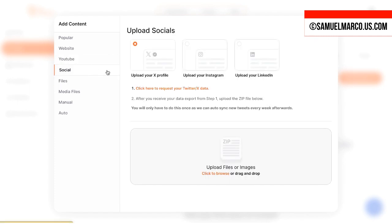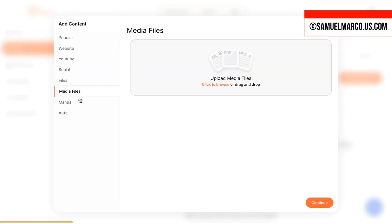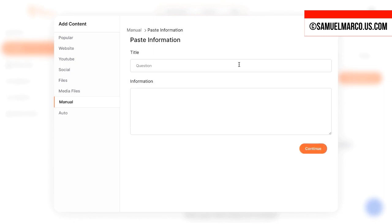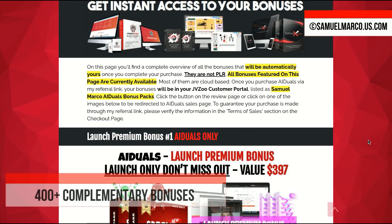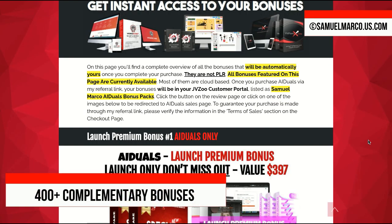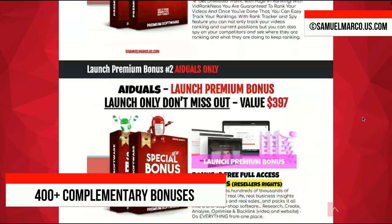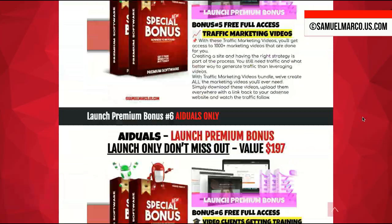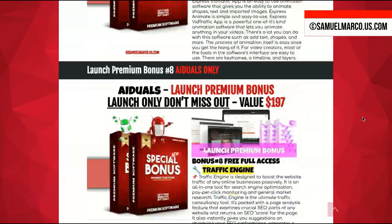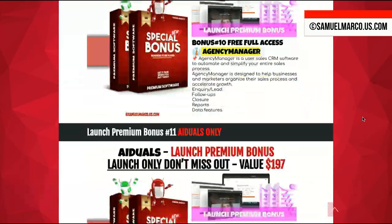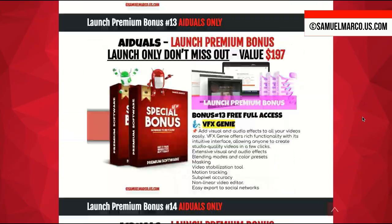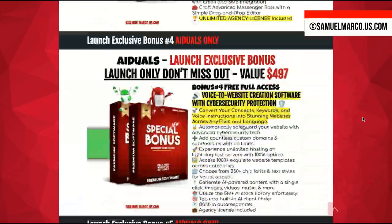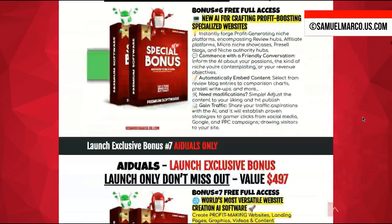Take a look at all the bonuses you receive when you purchase through my link. You will receive premium bonuses with reseller and white label license: Anima Studio, VidRank Neos, VidNeos, LeadMonster, Agency Manager, Invoice Pro, VFX Genie, and many more.